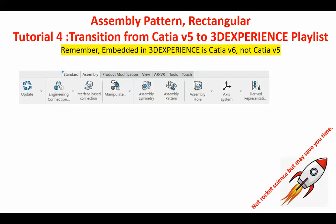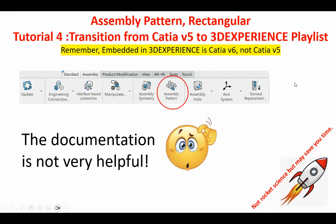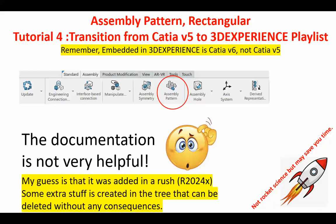You can see that if you select the assembly tab, here is the assembly pattern which will be shown to you in a minute. The documentation is not very helpful, and my guess is that they added this thing in a rush and basically decided not to invest too much time in explaining it. When you use this thing, quite a few things are going to be created in the tree that are totally unnecessary, and they can be deleted, as I will show you.